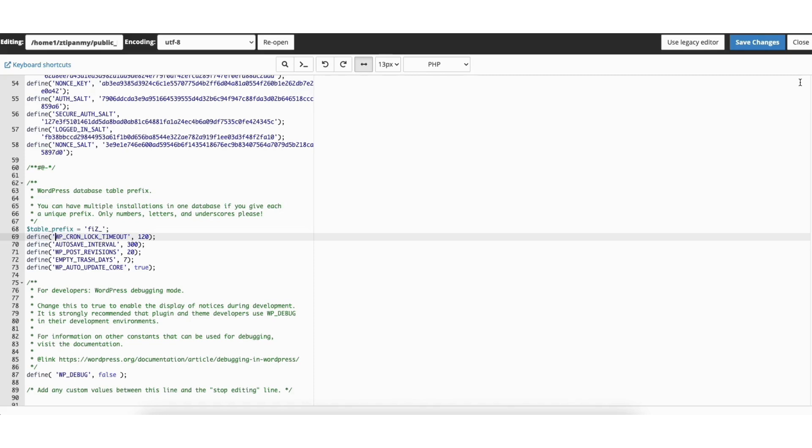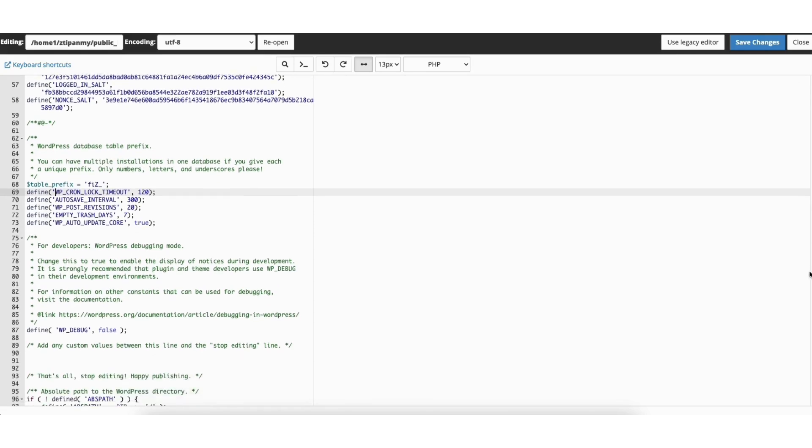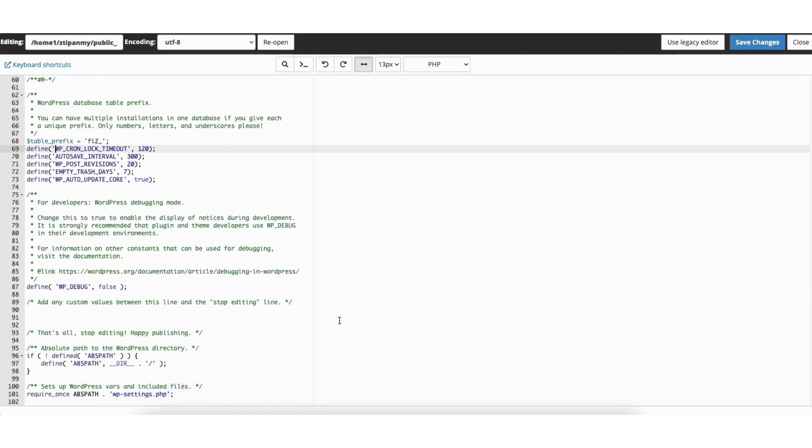Next I'll scroll down towards the bottom and look for this text that says 'That's all, stop editing. Happy publishing.' You'll see the 'Add any custom values' text above it. We're going to input the WordPress Memory Limit code in between these two lines.